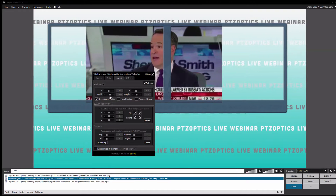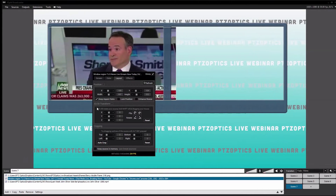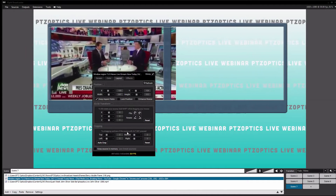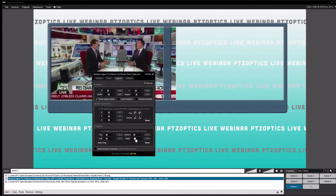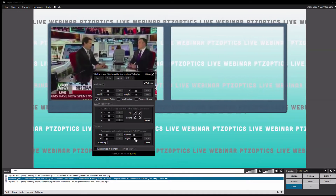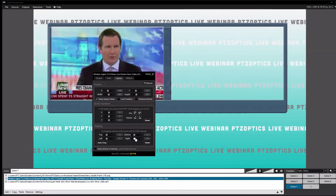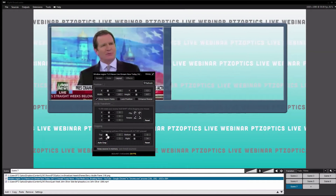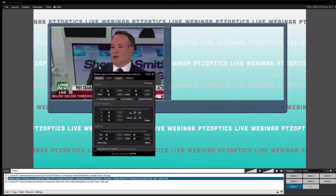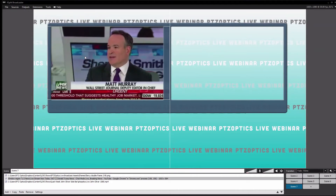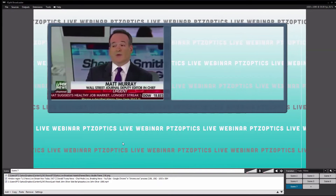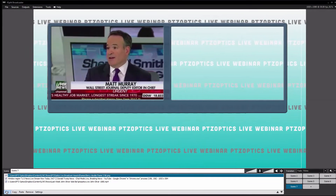That's where the cropping comes into play. We can make it a little skinnier — we could crop it a little, so let's just take a little off the right. Not too much, a little more — there, perfect. Okay, I got it in there, that's good.